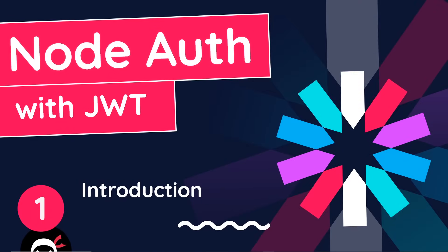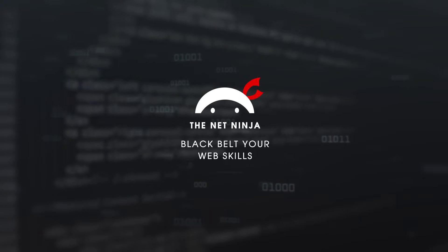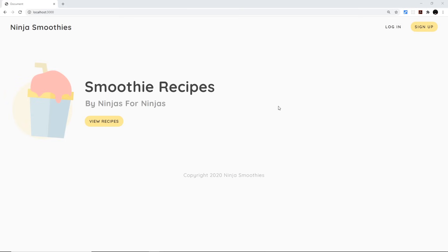Welcome to your very first Node and Express authentication tutorial with JSON Web Tokens. In this tutorial I'm going to be showing you how to set up a simple authentication system using Node, Express, MongoDB, and JSON Web Tokens, where users can sign up, log in, log out, and we'll also see how to protect certain routes or pages from unauthenticated users.